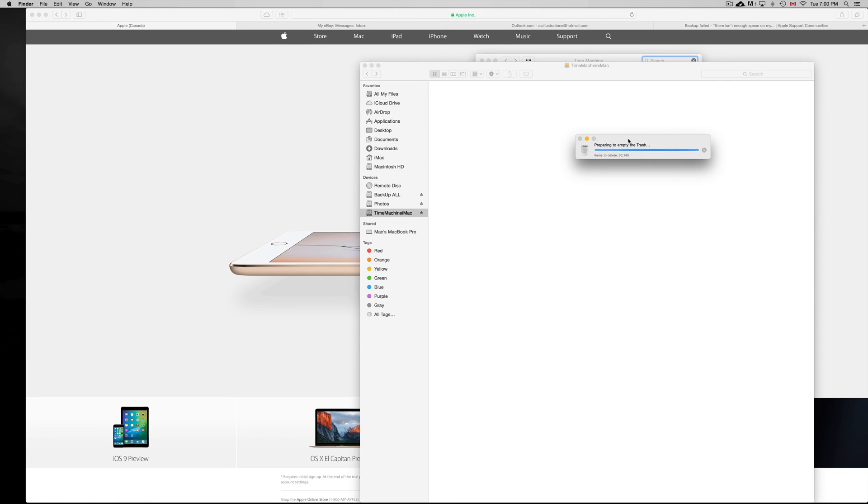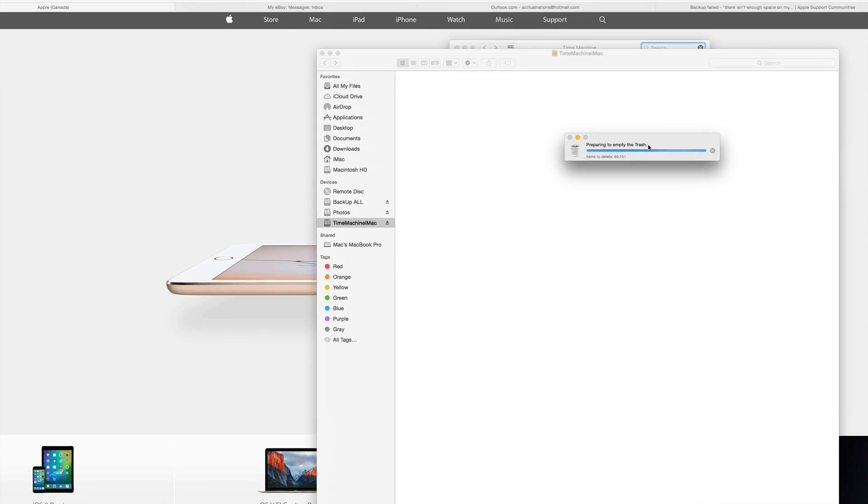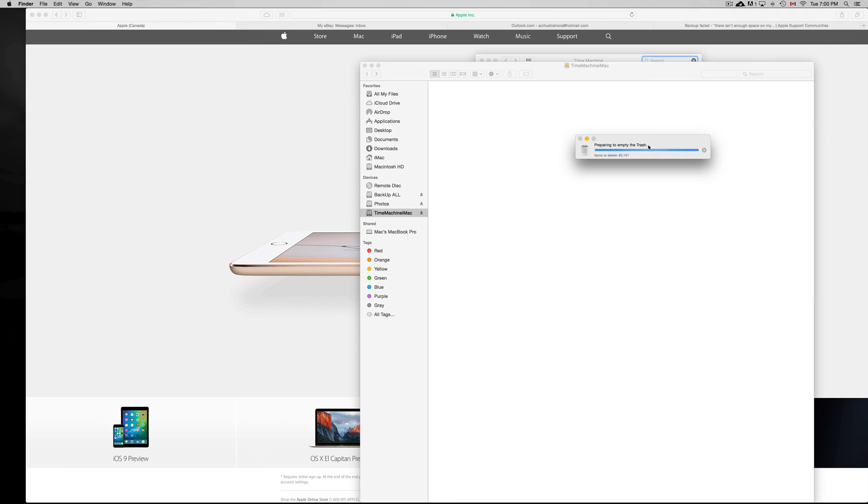Another way to do this instead of emptying trash and deleting it yourself: if you have an external hard drive that's just formatted for this, you guys can always format it.